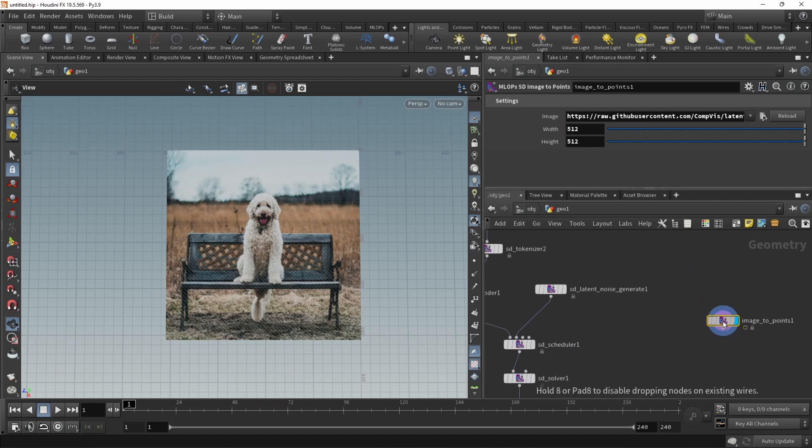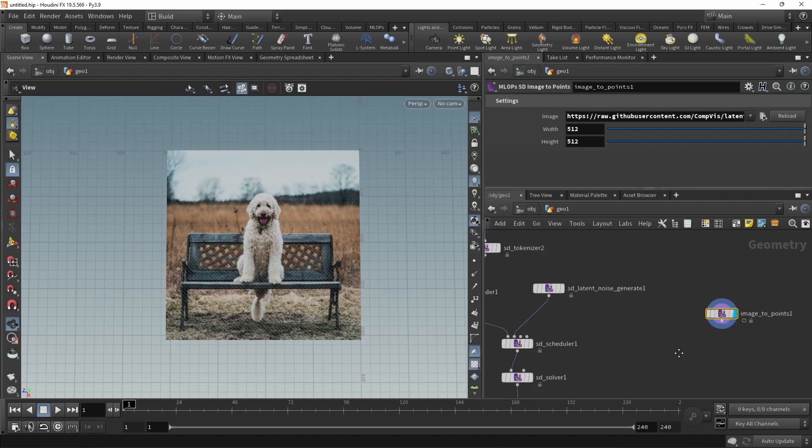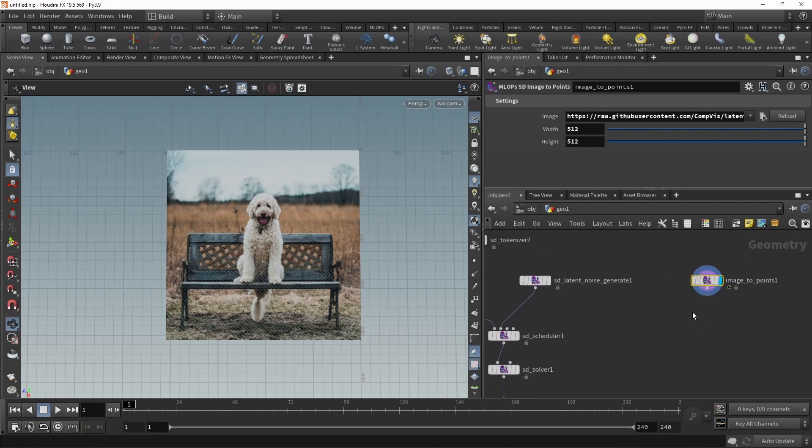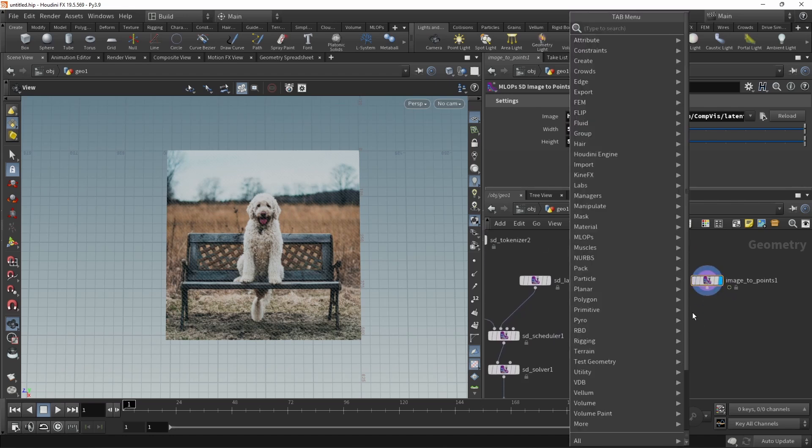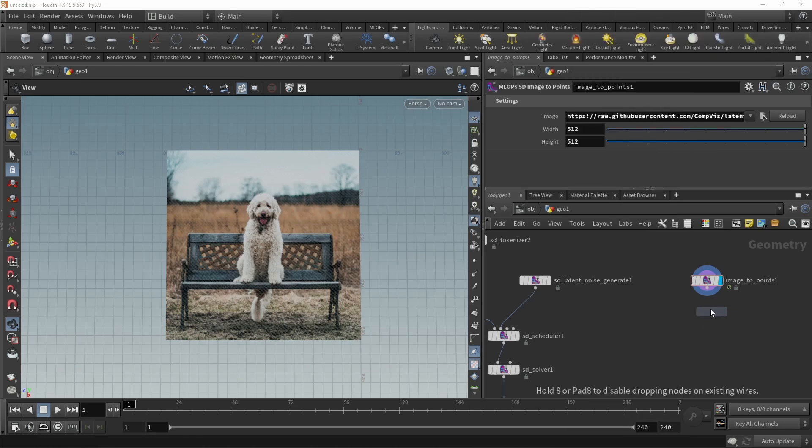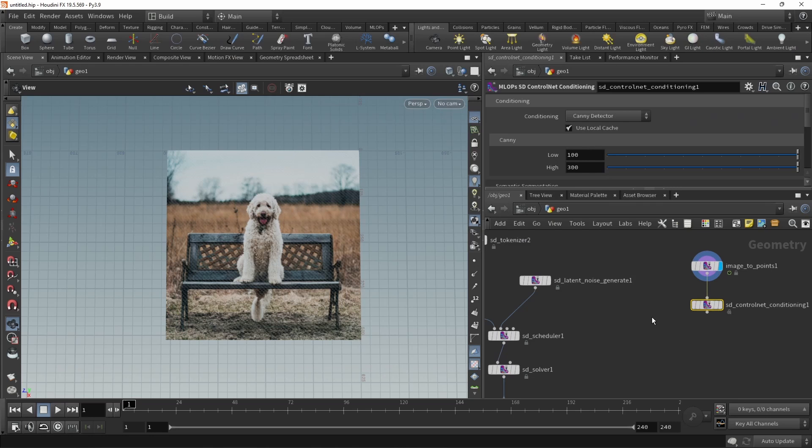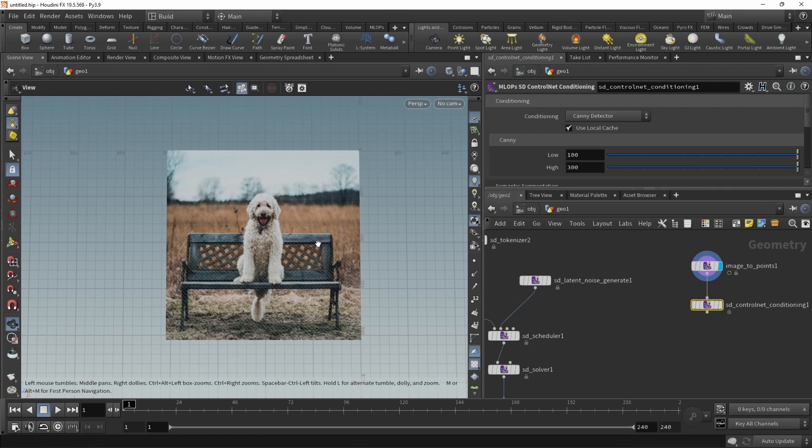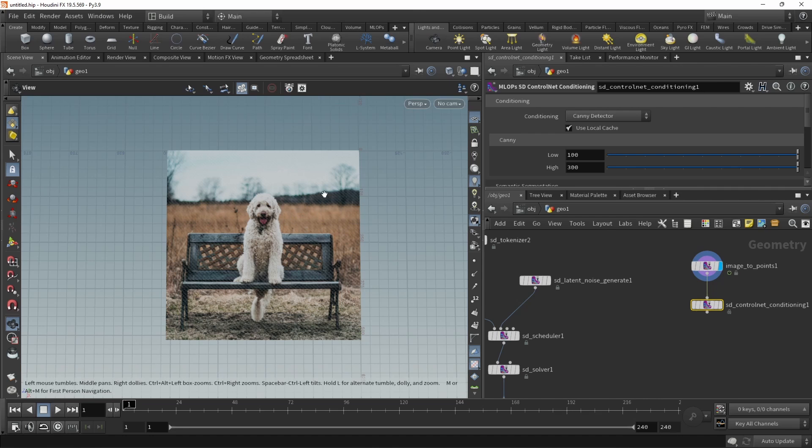Now to be able to control our solver using a control net, let's create one using a control net conditioning and a control net create. Control net has been trained on different inputs. You could use canny edges, which are just edges detected through a standard image processing algorithm in the image. You could use more elaborate edge detection, such as HED, but also use a depth map, a normal map, or an open pose skeleton. In most cases, we want to generate those guiding images from a normal RGB image.